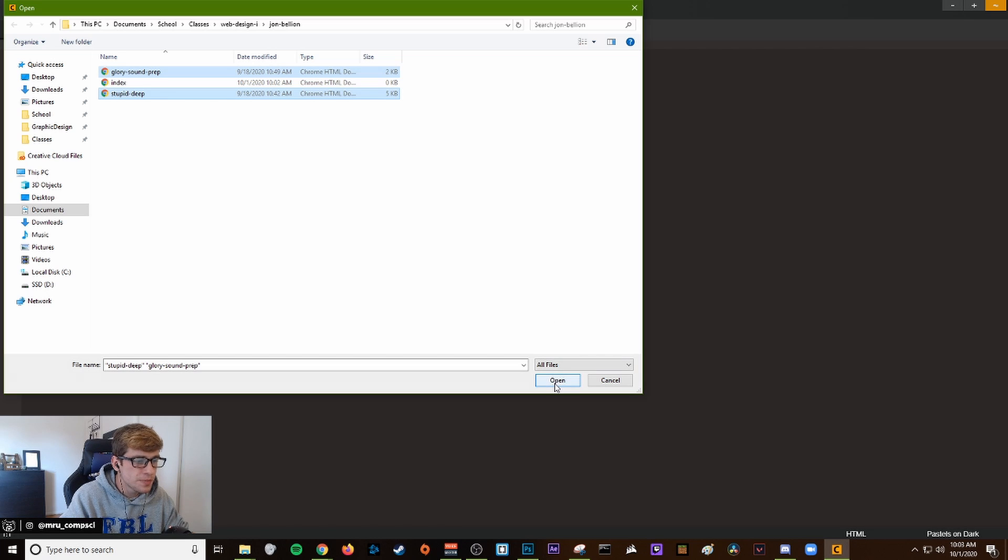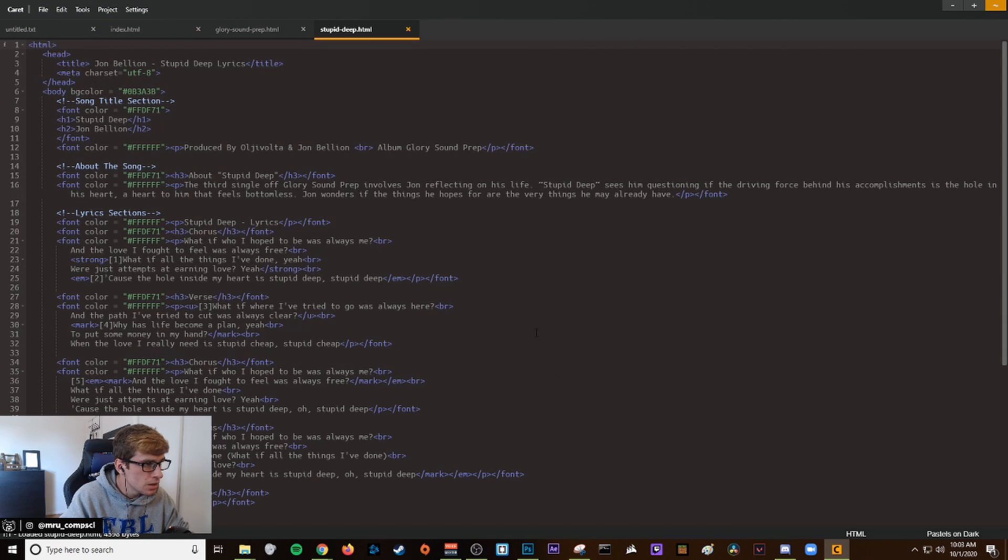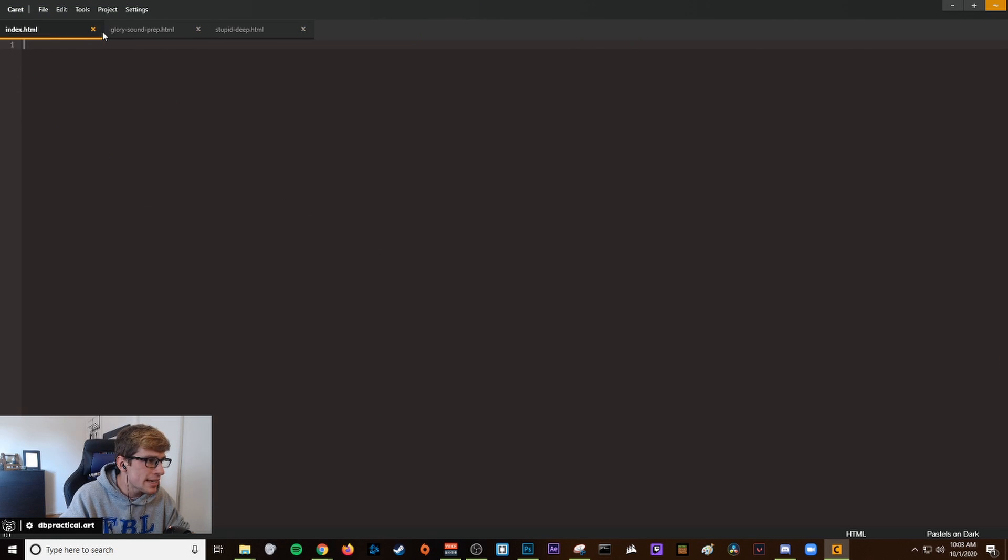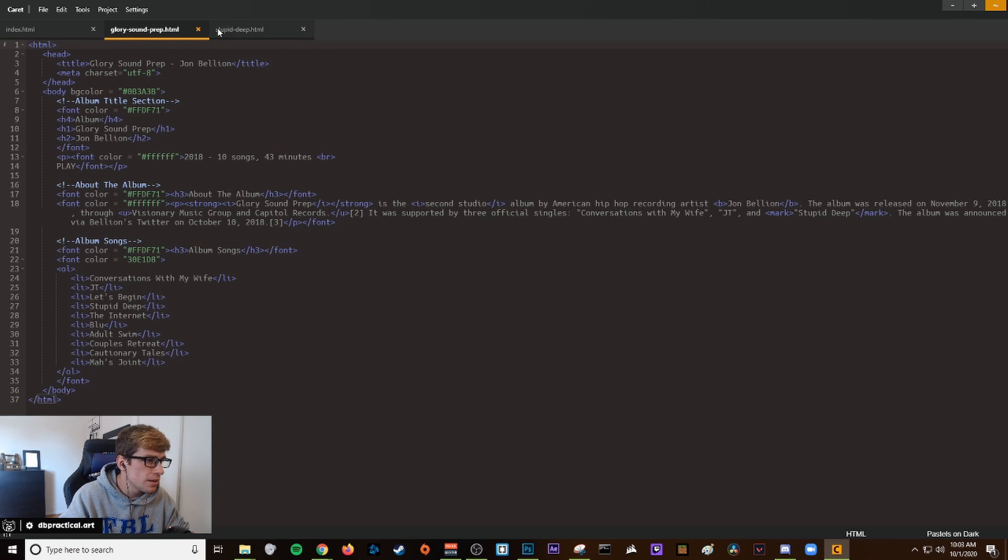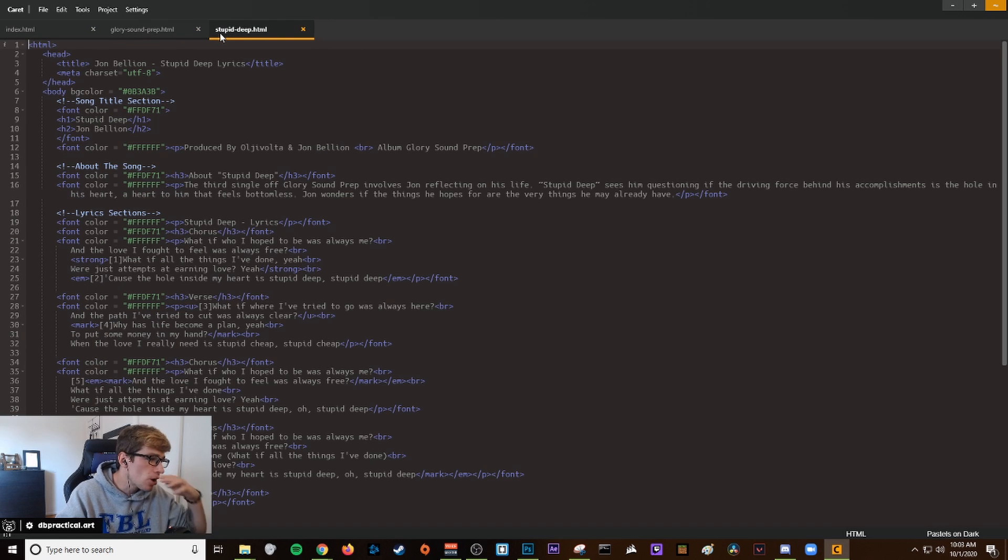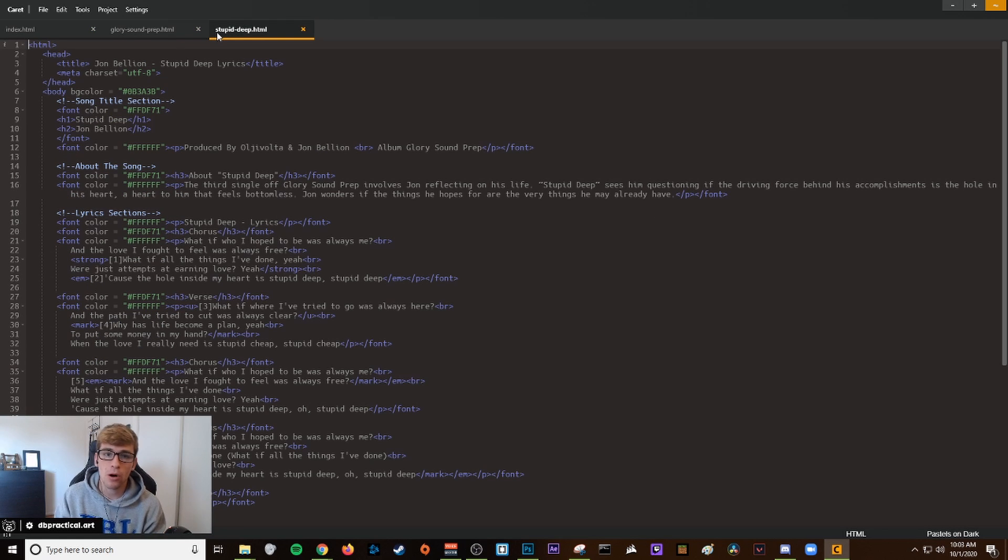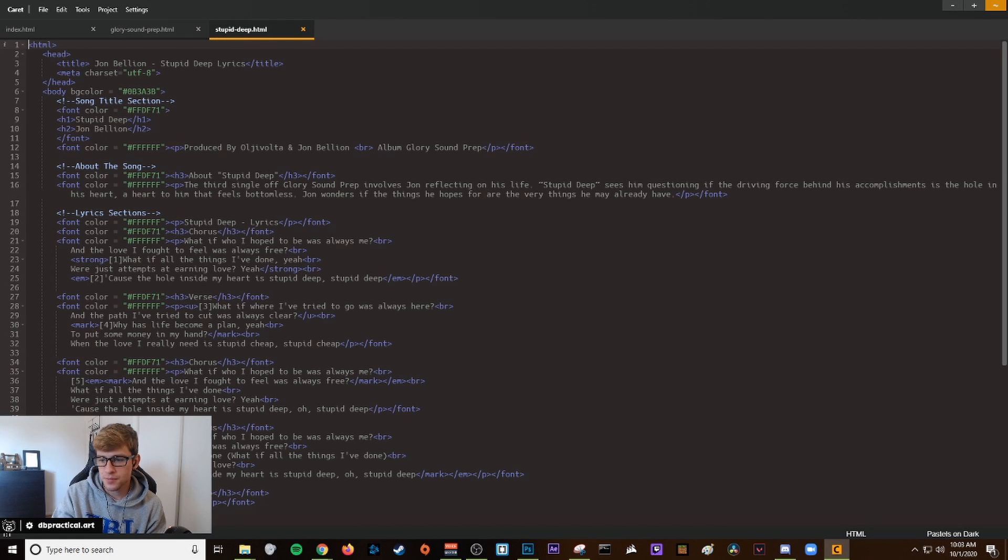I have both the album and the song file selected, and then I'm going to click open. Now I have my new index file, my album file, and my song file ready to go. Part one is complete, thank you.